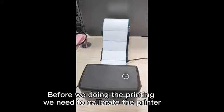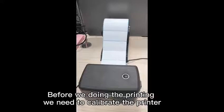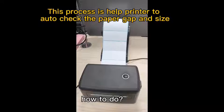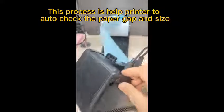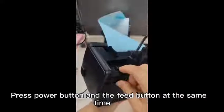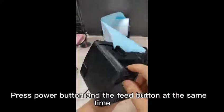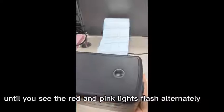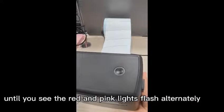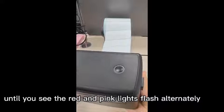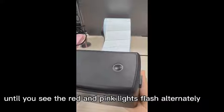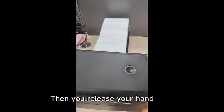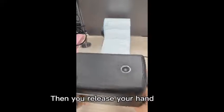Before we're doing the printing, we need to calibrate the printer. How to do that is press this power button and the feed button at the same time. Until you see the red and the pink lights flash alternately. Then you release your hand.